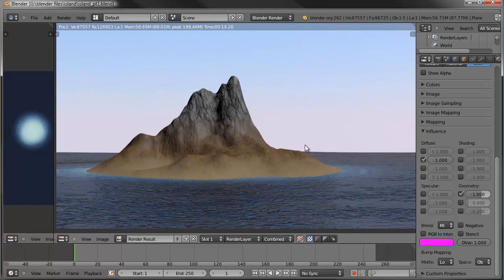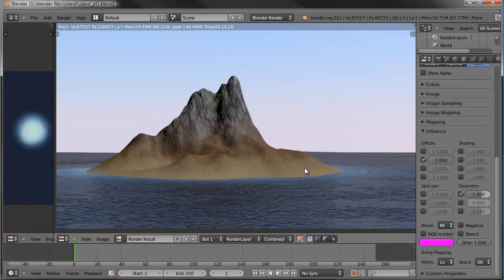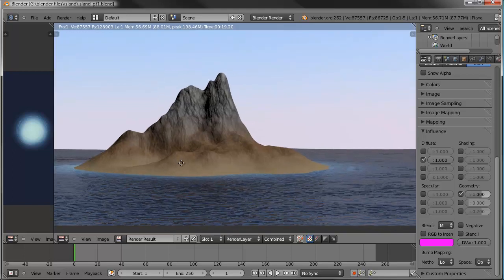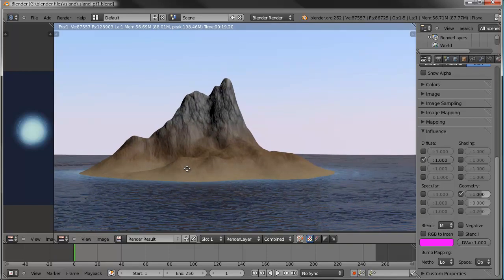That's going to be all for part one - coming up on 47 minutes. In part two we'll get into texture maps for trees using transparent PNGs, use the particle system to scatter them around the island, and create some 3D physical rocks to scatter across the island as well. Thank you for watching and I'll catch you in part two.